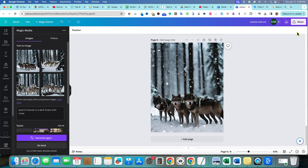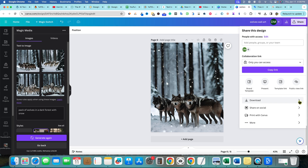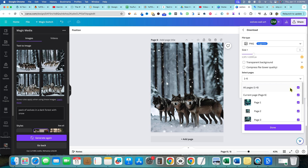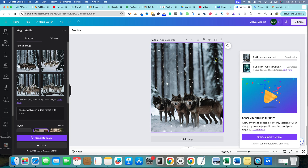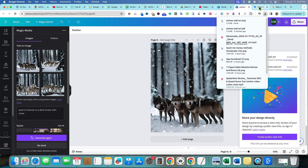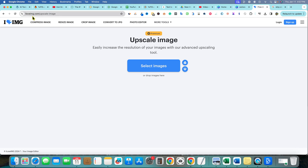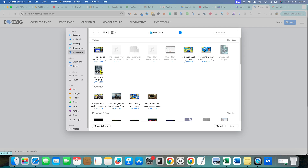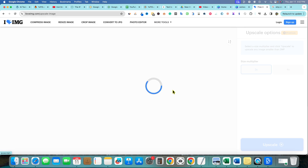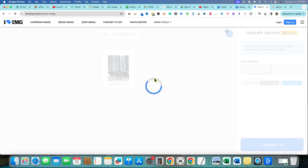If I go to Share and download this as a PNG and want to upscale it further, there are online tools for that. This one is called iloveimg.com — go to Upscale Image, select your image, go to Downloads, select the image, and you're in. If you want to try to make the image higher quality you can, but this works best if you already know the image is a little pixelated and want to make it clearer.